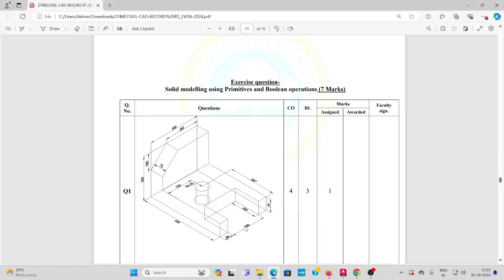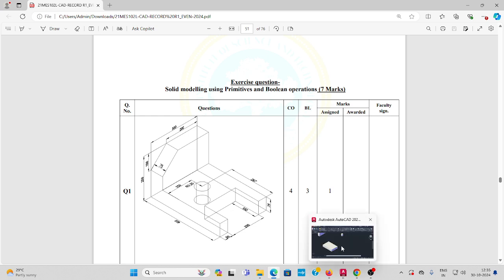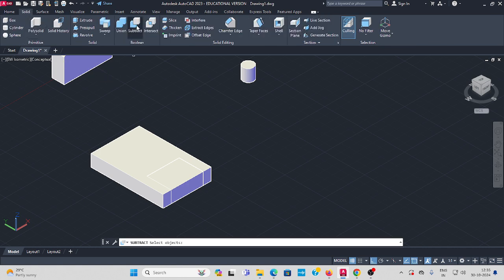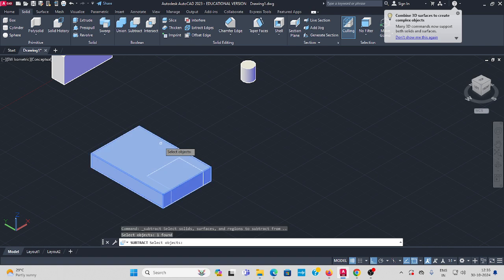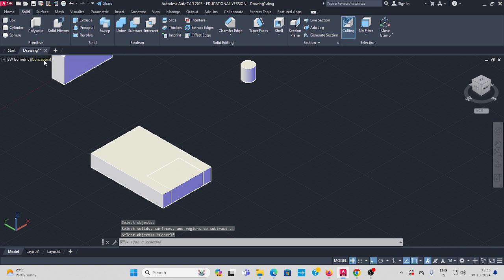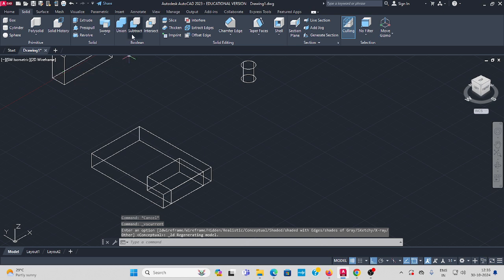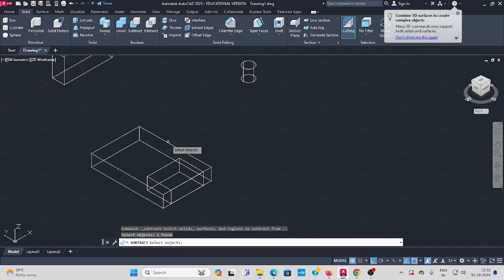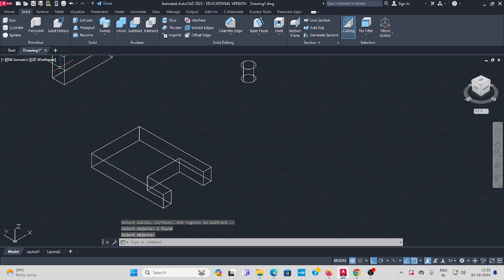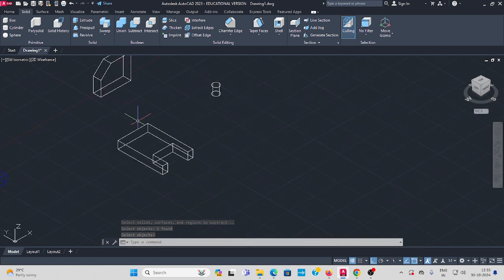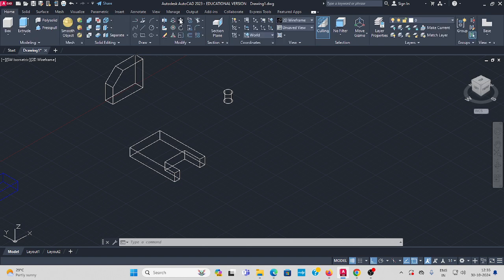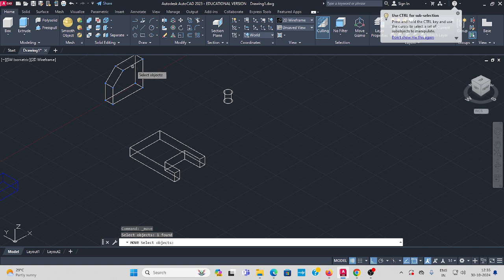Now there are two objects. As per the question, you need to subtract one from the other. Go to Solid and select Subtract. Select the bigger object first and press Enter, then select the smaller object and press Enter. Switch to wireframe to confirm — the subtraction is complete.